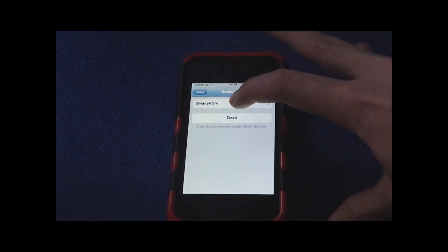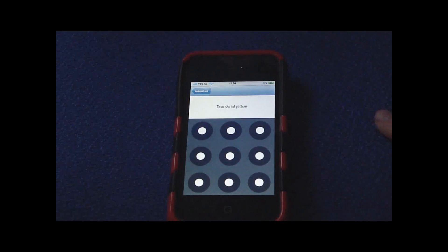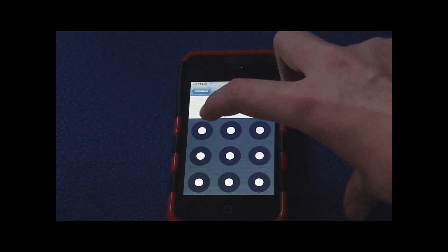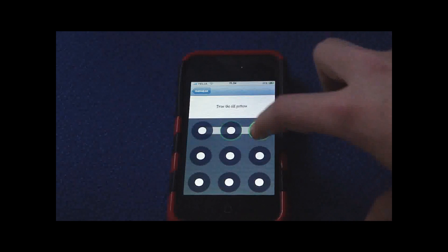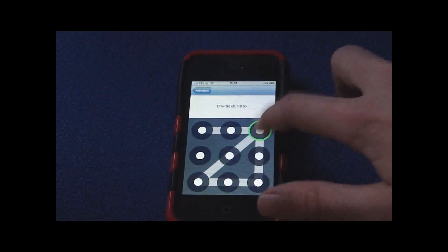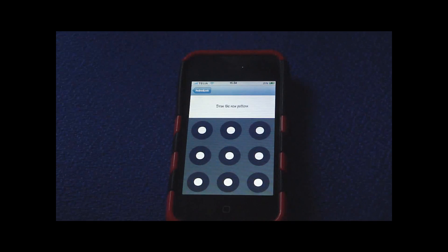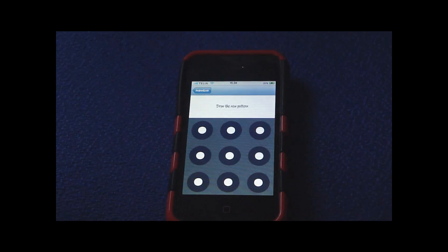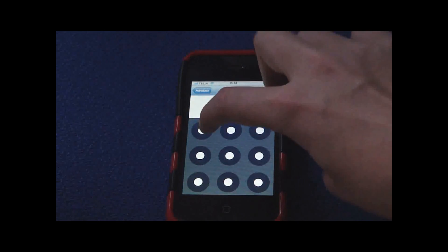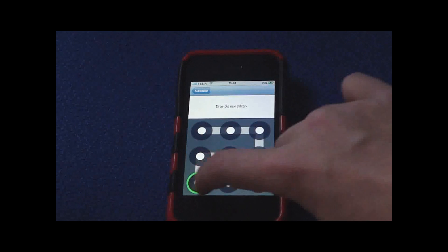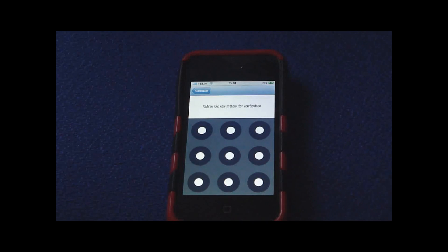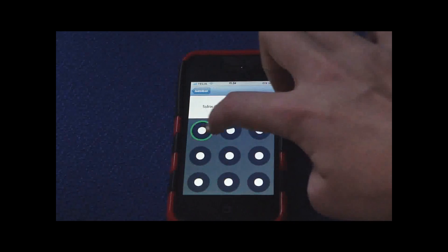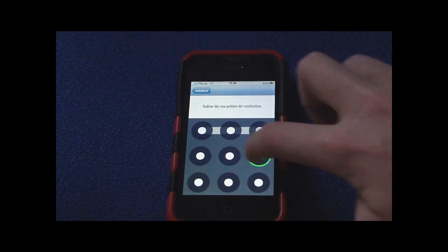Change pattern and first type your old pattern, which in my case was like that. And now take the new pattern. I'm just gonna make something and redraw the pattern.